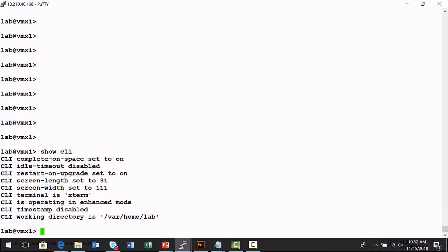And so I can see that I'm set up to autocomplete commands by hitting the space bar. There is no idle timeout. I'm set to automatically restart if I do an upgrade. There's my screen length and width. My terminal type. I'm operating enhanced Junos software. There is no timestamp configured. And there's my working directory.